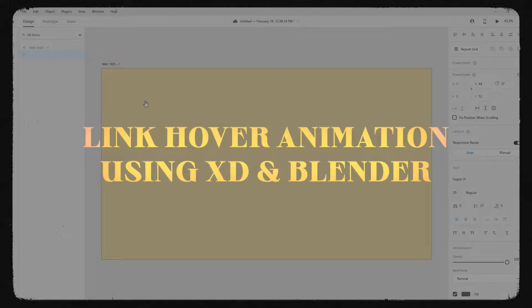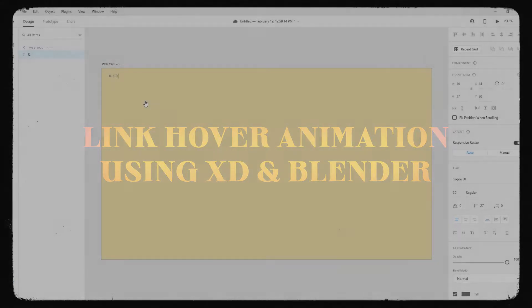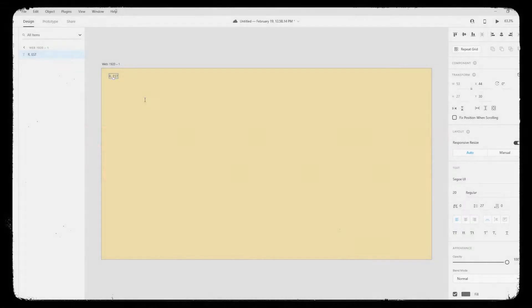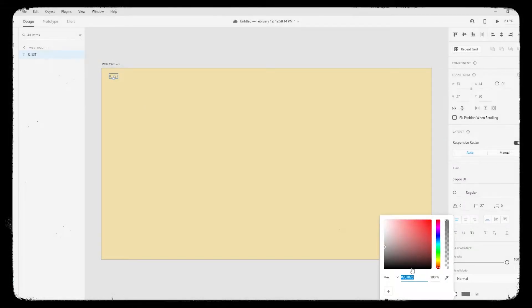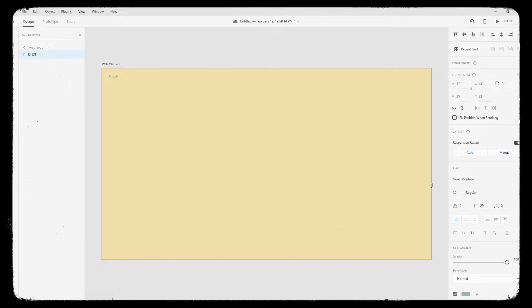Hey welcome, this is Dr from Try. So today we will design a hover animation page and we will prototype it using Blender. So let's go. Let's start with Adobe XD first.